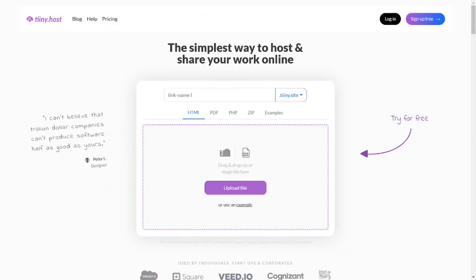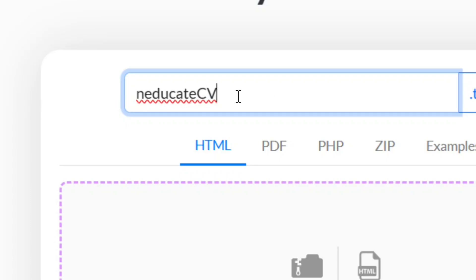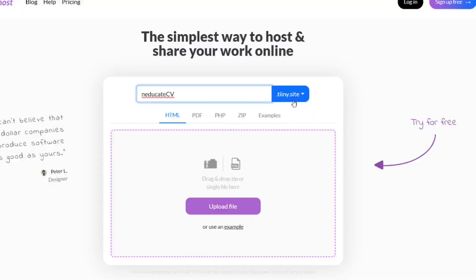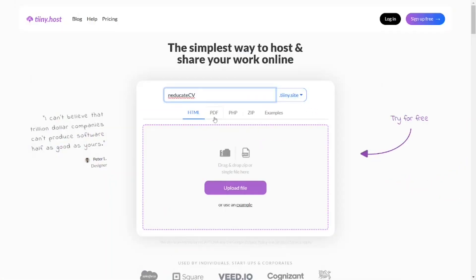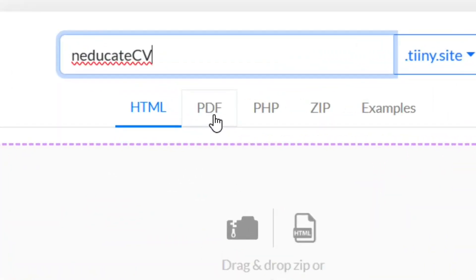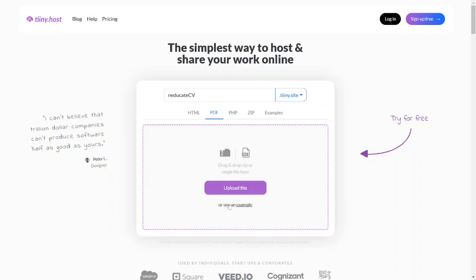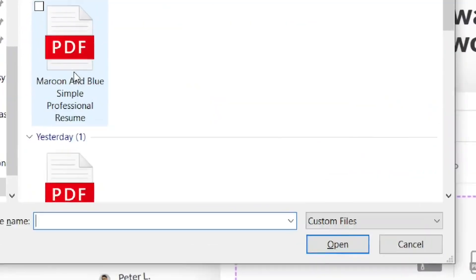Once on the site, put in the preferred name you want your link to look like. I'll put mine as an indicator CV. This name will be used as a subdomain. Then select PDF as the file type.